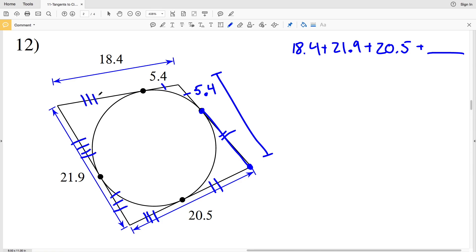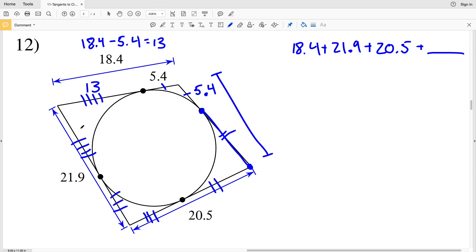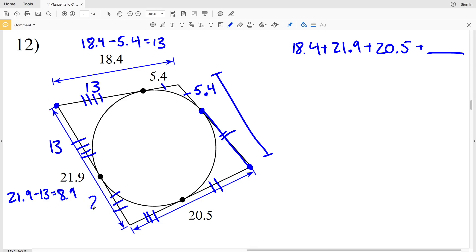We have 18.4 as the total side length; subtracting 5.4 gives us a missing segment of 13. Since that segment of 13 comes from the same endpoint as another tangent line, this segment is also 13. So 21.9 minus 13 equals 8.9, which is the next segment of that side.